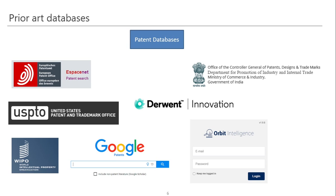During this entire process, what I have observed is that most university researchers search about their topic from non-patent databases, which are basically technical journals like IEEE Explore, ACM Computing Survey, Science Direct, Nature, etc. Because these journals disclose the topic they are doing research on.